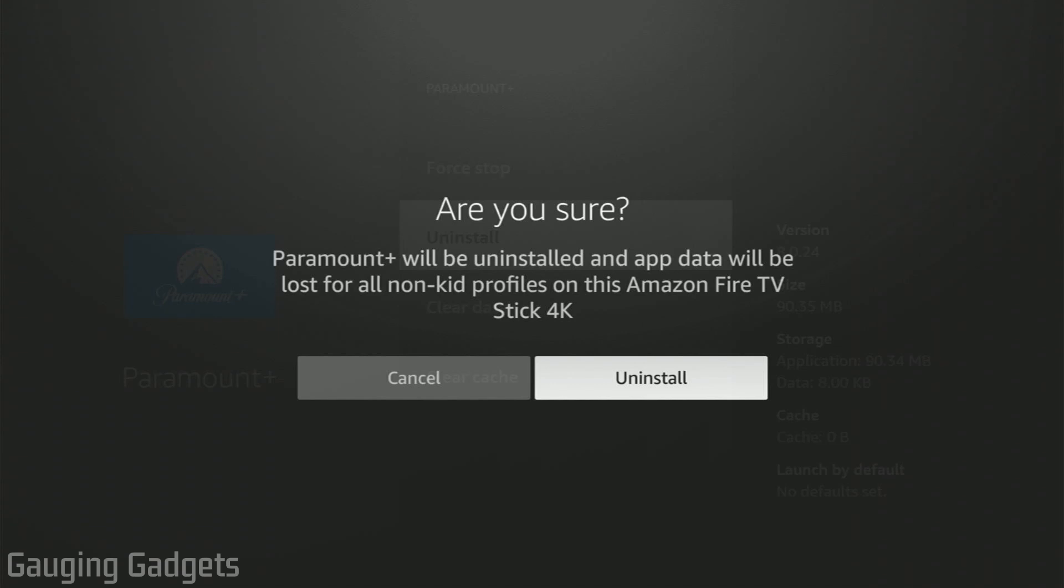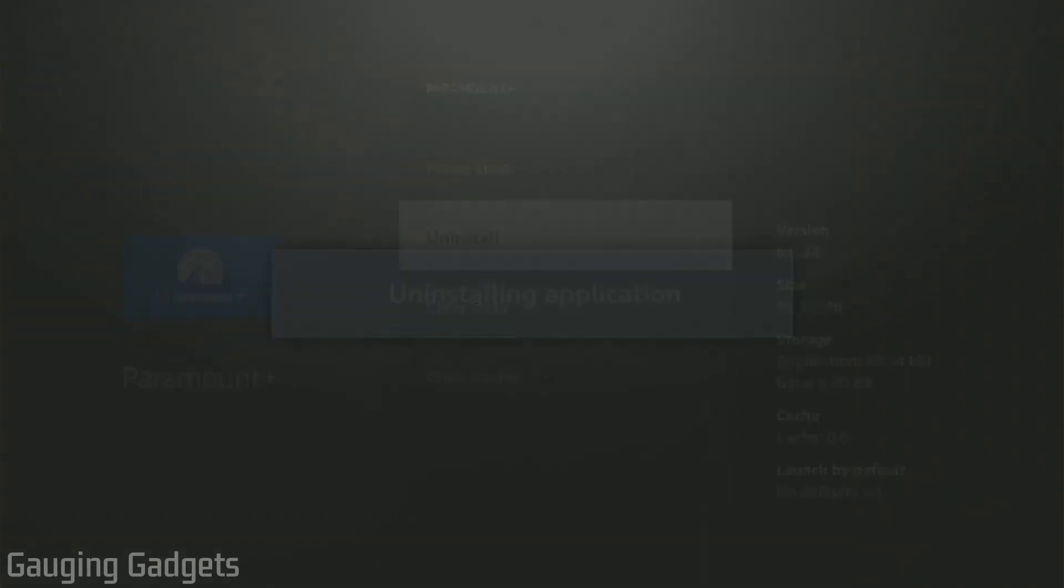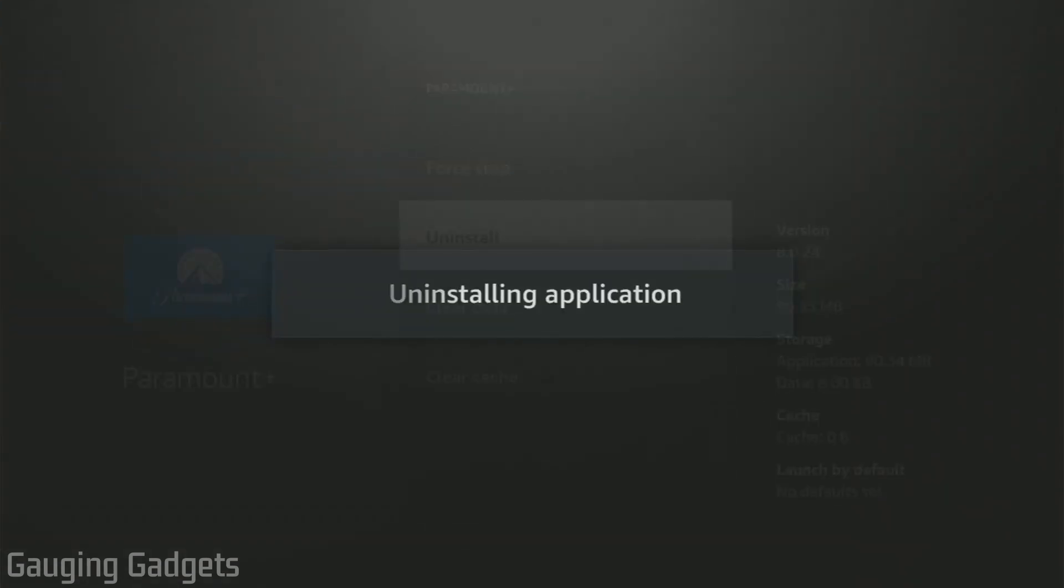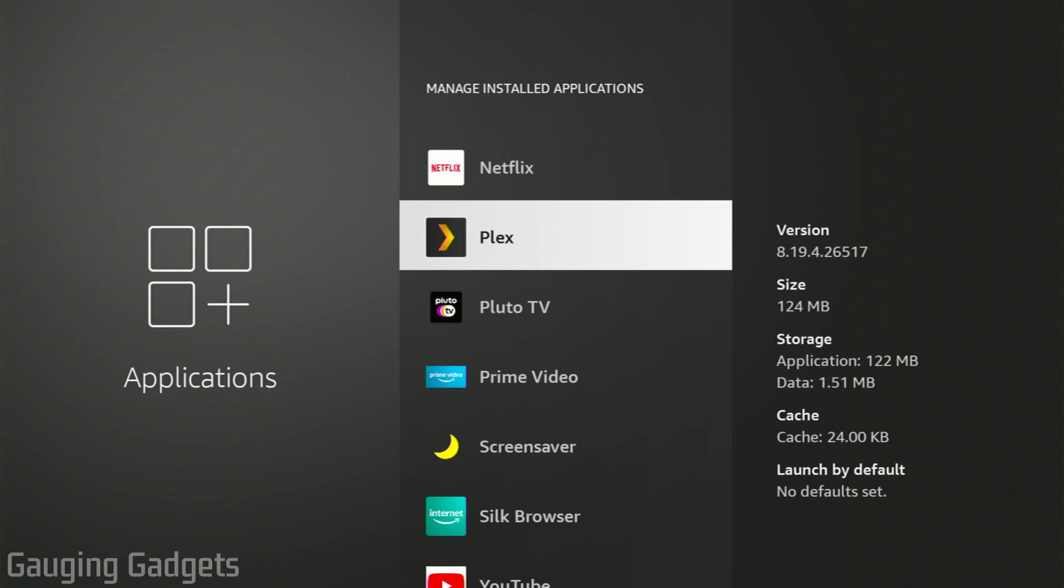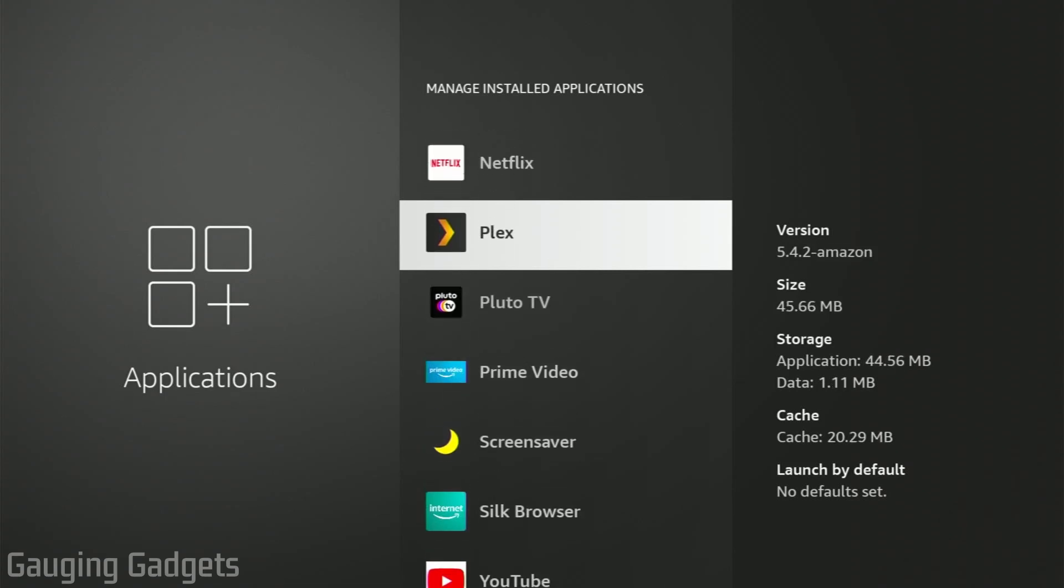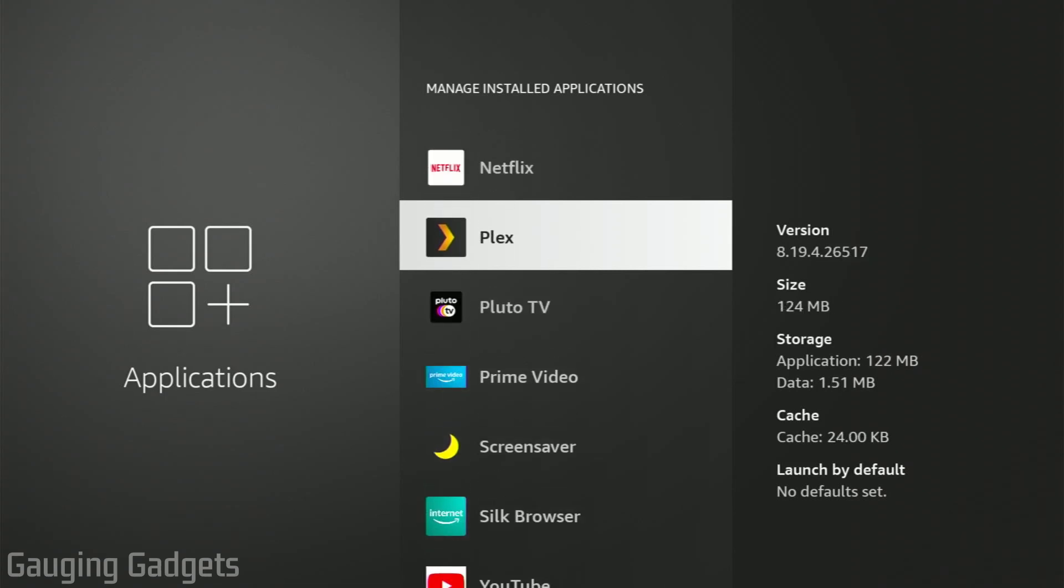Most likely, nothing important will be lost. Confirm that you want to remove it from your Amazon Fire TV by selecting Uninstall. As you can see, it's been removed from the list here. You can repeat the process with any other apps you want to uninstall.